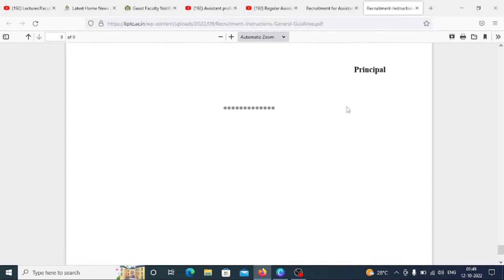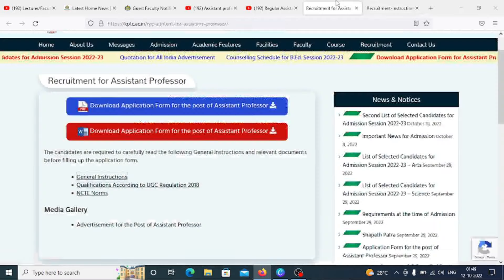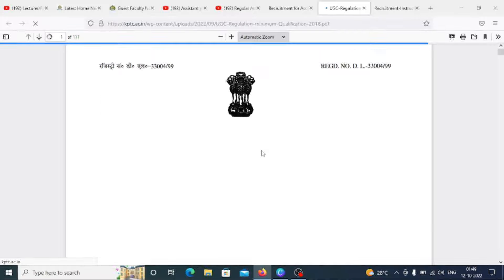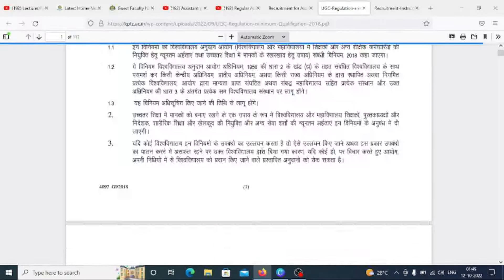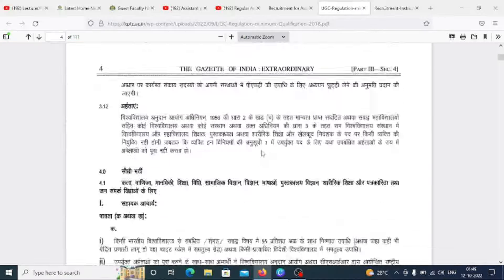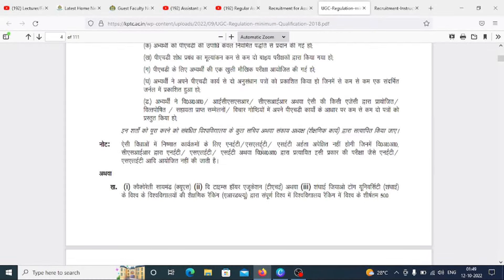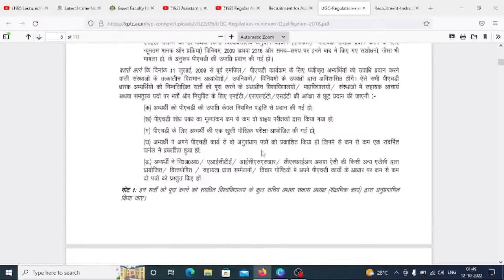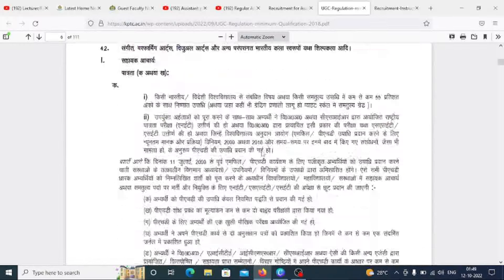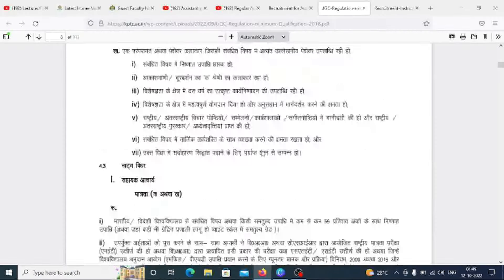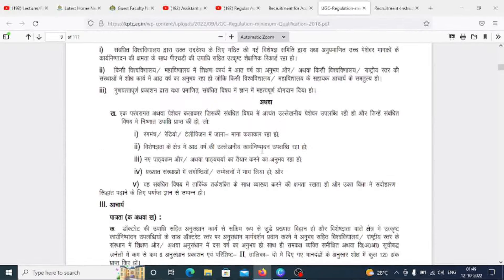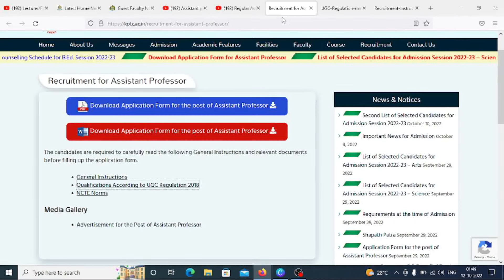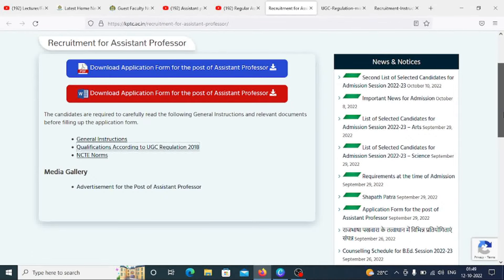No TA/DA will be paid for attending the interview. Regarding the qualification section: as per UGC guidelines, you need to be NET qualified as well as have 55% marks. Obviously, PST preferences are provided, but your mandatory qualification is PG plus NET.